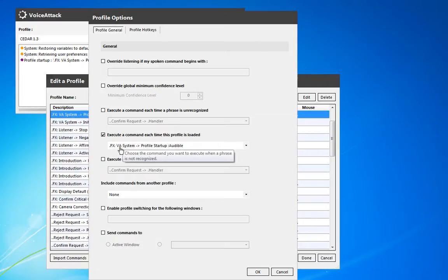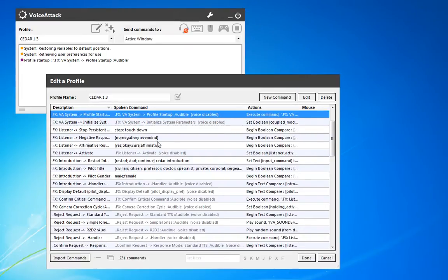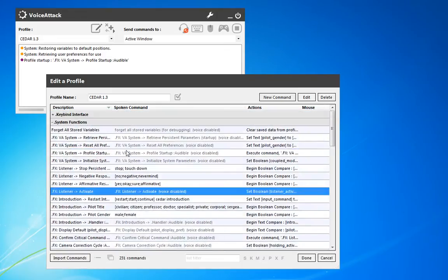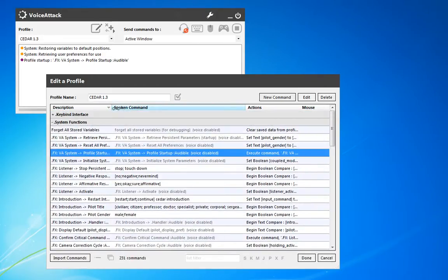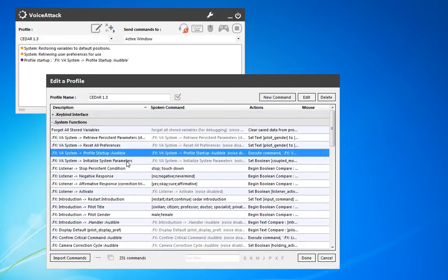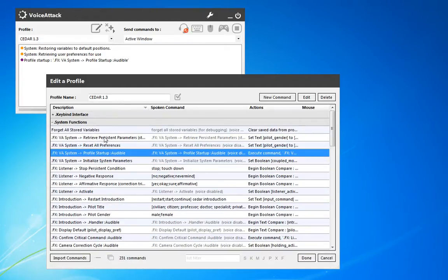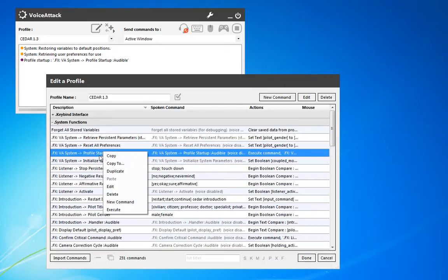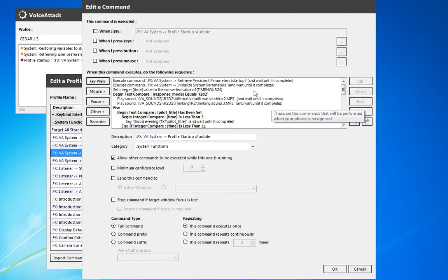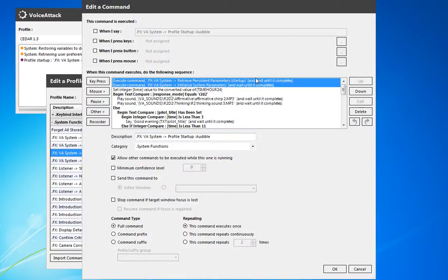It's the VA System Profile Startup. I've got it tagged with Audible so that I know it's got some type of voice option. I did that just for my own sake as I was doing multiple audible commands or audible response modes. We'll go ahead and open this up, and as we run it, it does a couple of things. First of all, it retrieves all the persistent parameters.